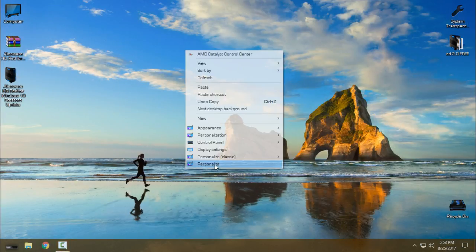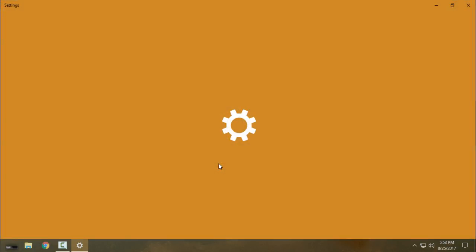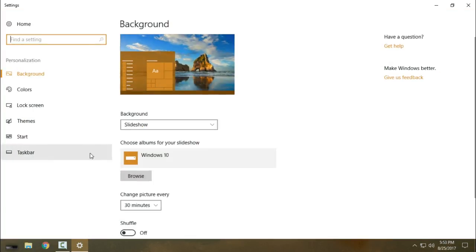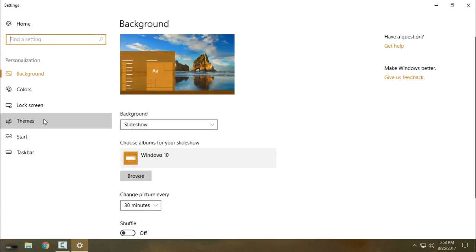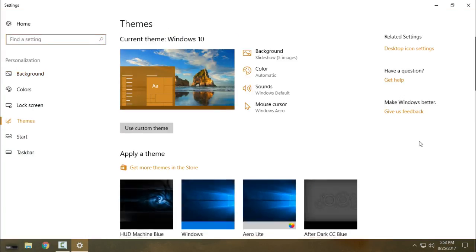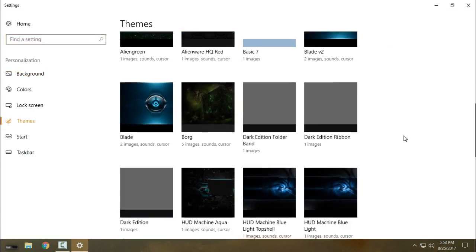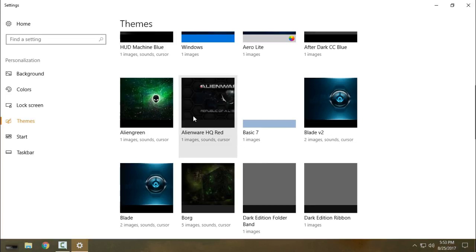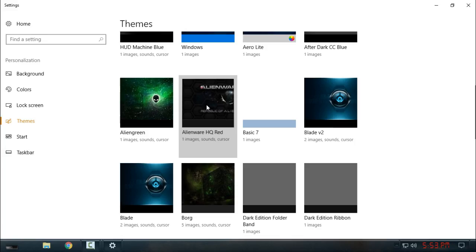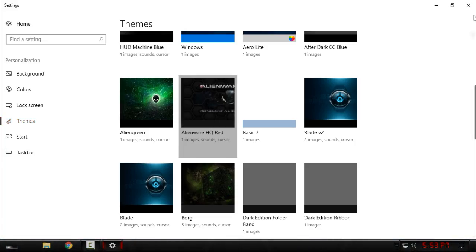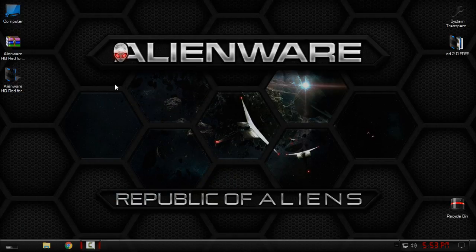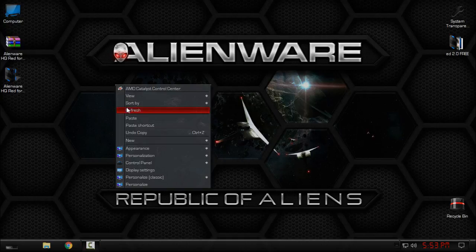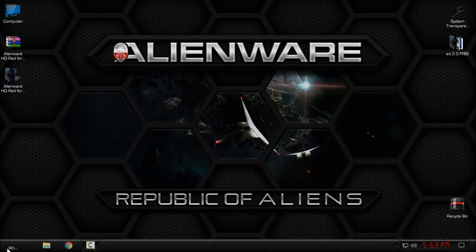After that, go to Personalize, go to Themes, and here is the Alien War Red color theme. Click it and you have it applied.